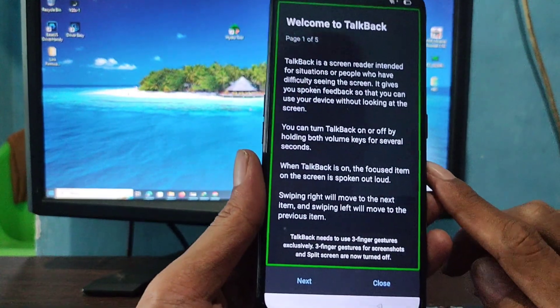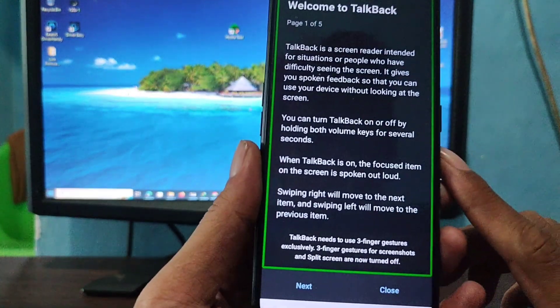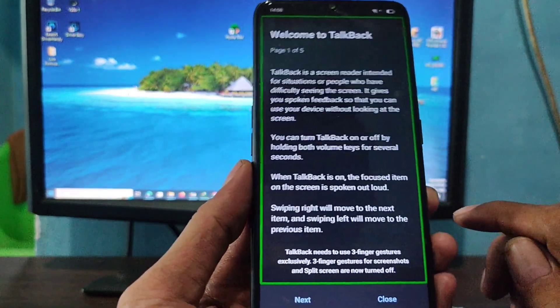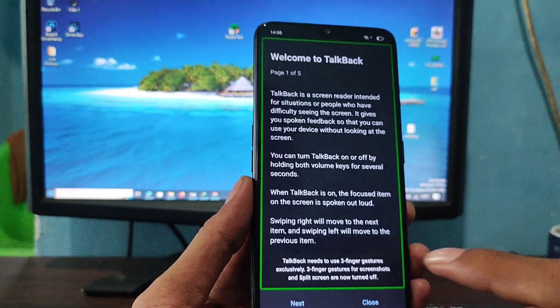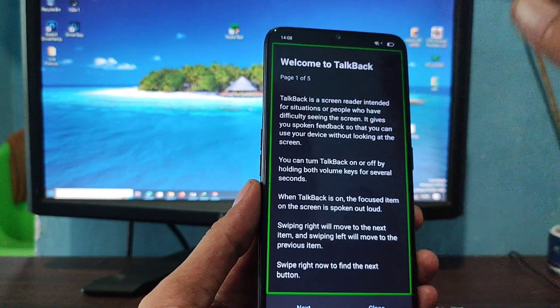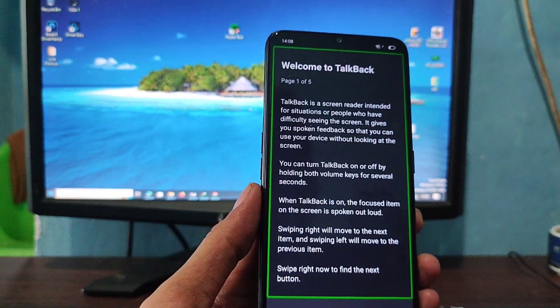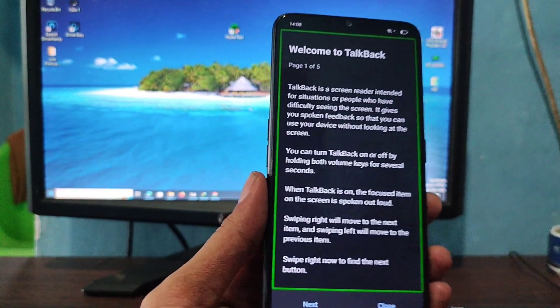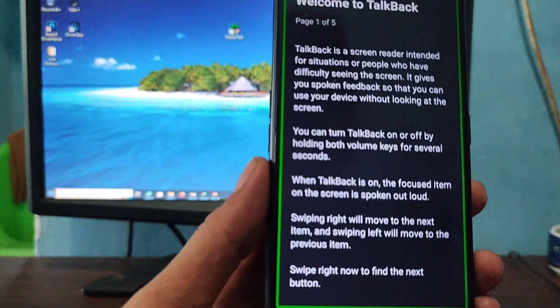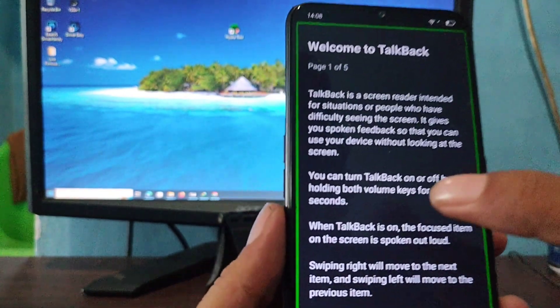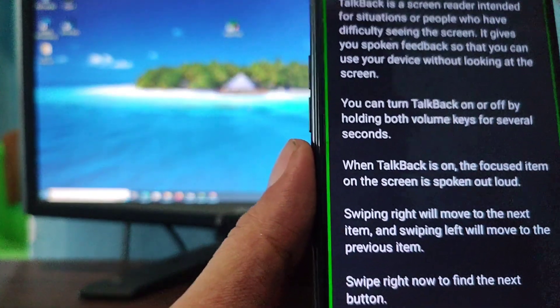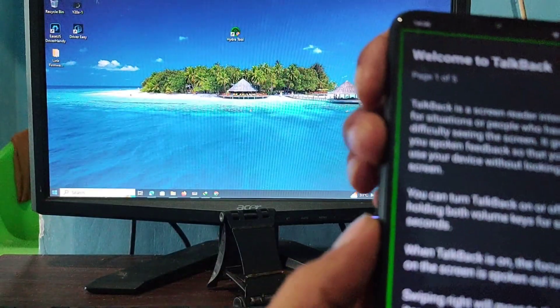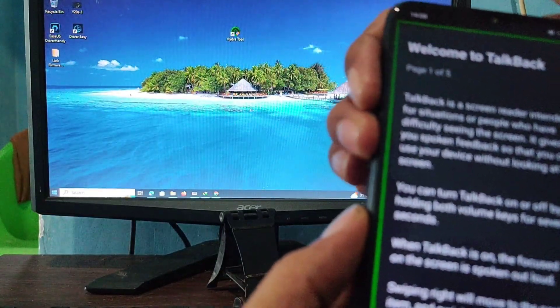Talkback on. Welcome to Talkback. Page one of five. Talkback is a screen reader intended for situations or people who have difficulty seeing the screen. It gives you spoken feedback.